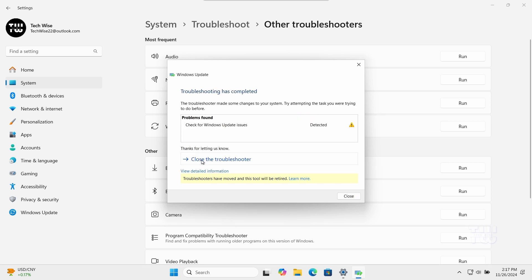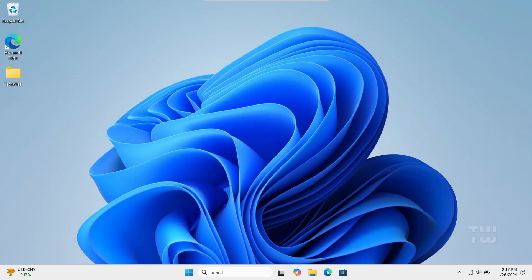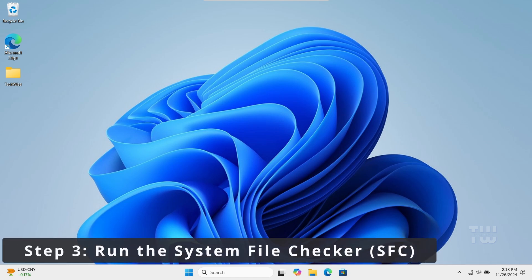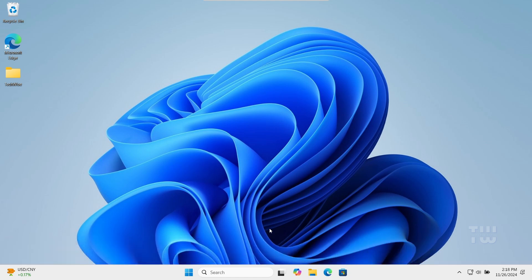Once it's done, restart your computer to apply the changes. Now let's run the System File Checker to scan for and repair any corrupted system files.